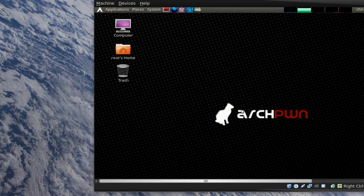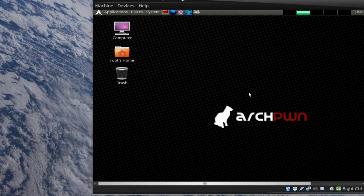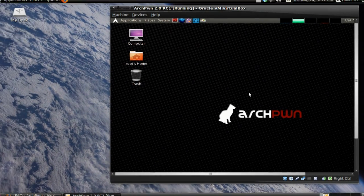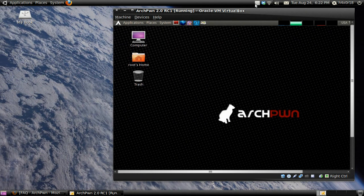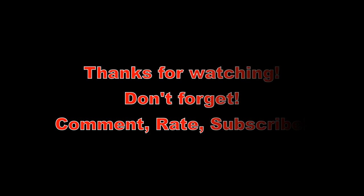Just give me comments, rate, subscribe. Let me know what's up. Thanks, guys. Thanks for watching.